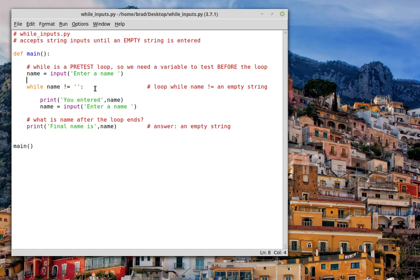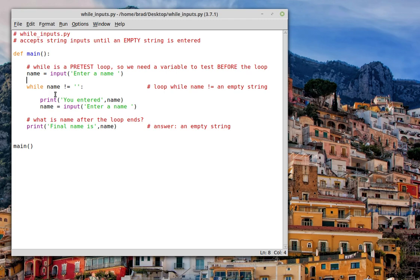Now look at the next line. This is the most important line. That means while name does not equal an empty string. So this loop will continue to cycle as long as we are entering names. When we press enter, the value of name will be an empty string, and we'll see that when we print it out down here after the loop.